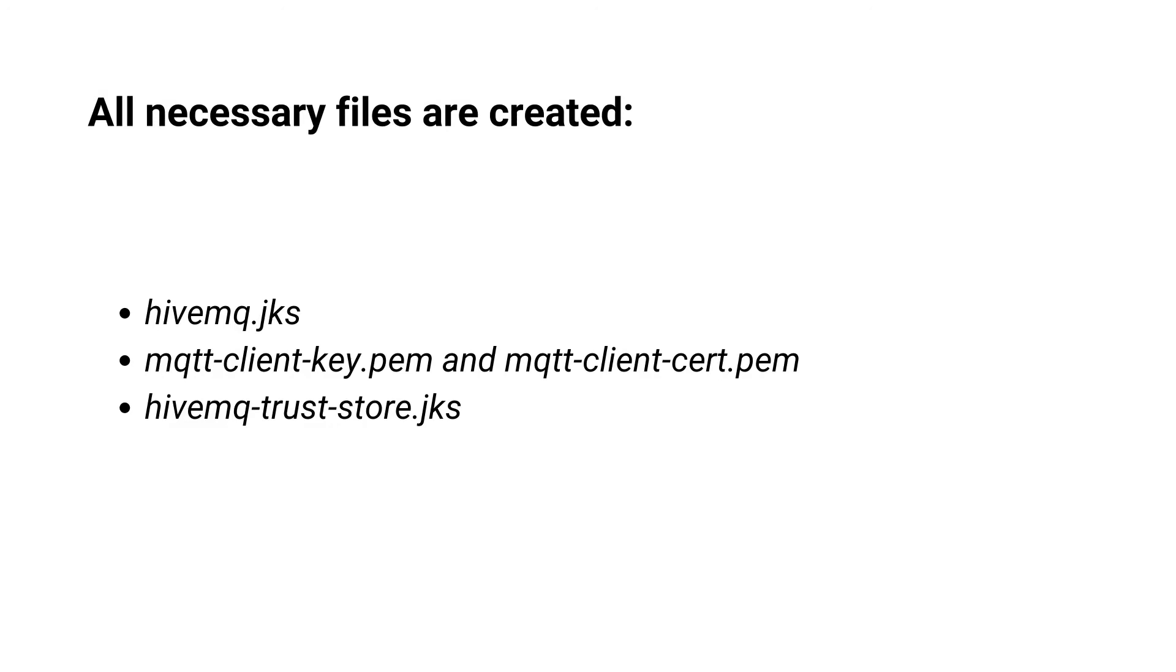The first one is the Java key store that contains the HiveMQ server certificate that HiveMQ broker nodes present to connecting MQTT clients and to each other for internal communication.